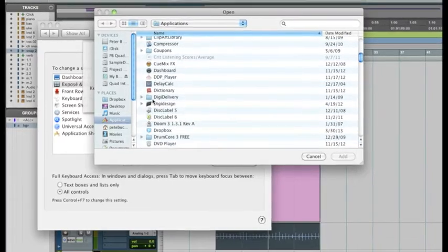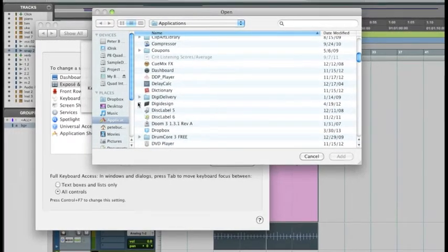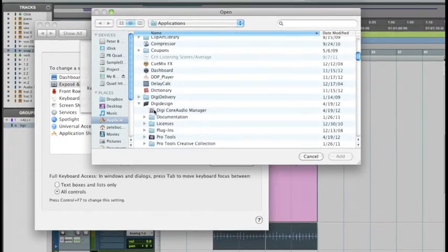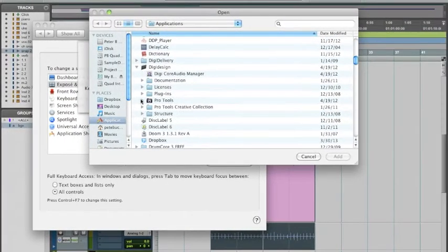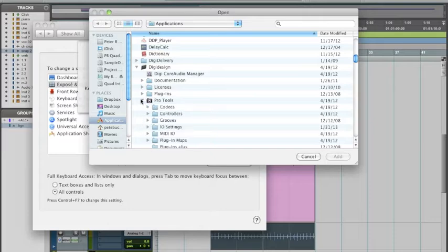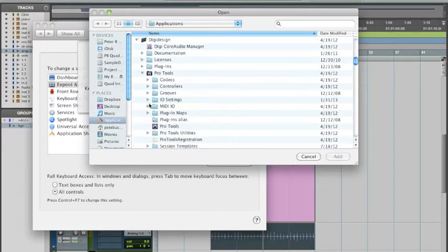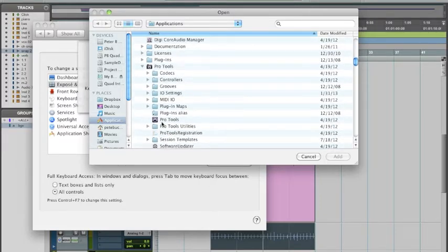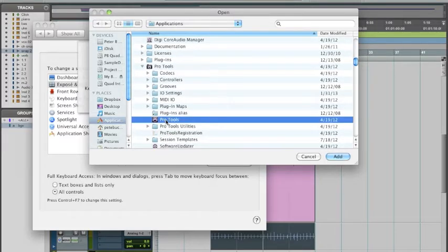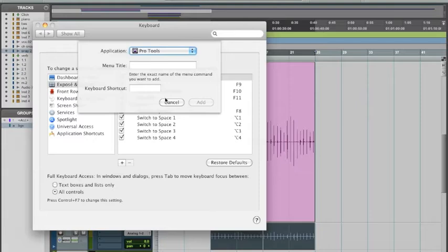go down to DigiDesign. This is version nine, but I'm sure it's going to work with any of the versions. Select Pro Tools here and double-click it.